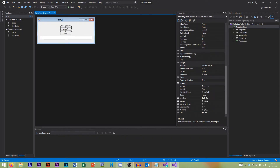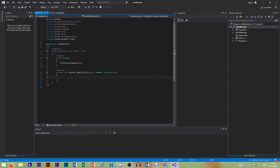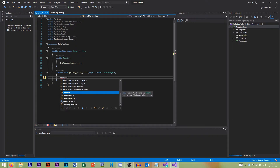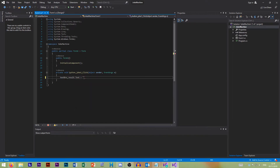Step one is create the GUI; step two is modify form and control properties — we've done that. Now we need to add code. If we double-click on the Joke One button, it takes us to the code editor. As you can see, double-clicking it has automatically created our click event handler. All we need to put in here is: textBoxResult.Text = "What is brown and sticky? A stick."; and we put a semicolon at the end to finish it.